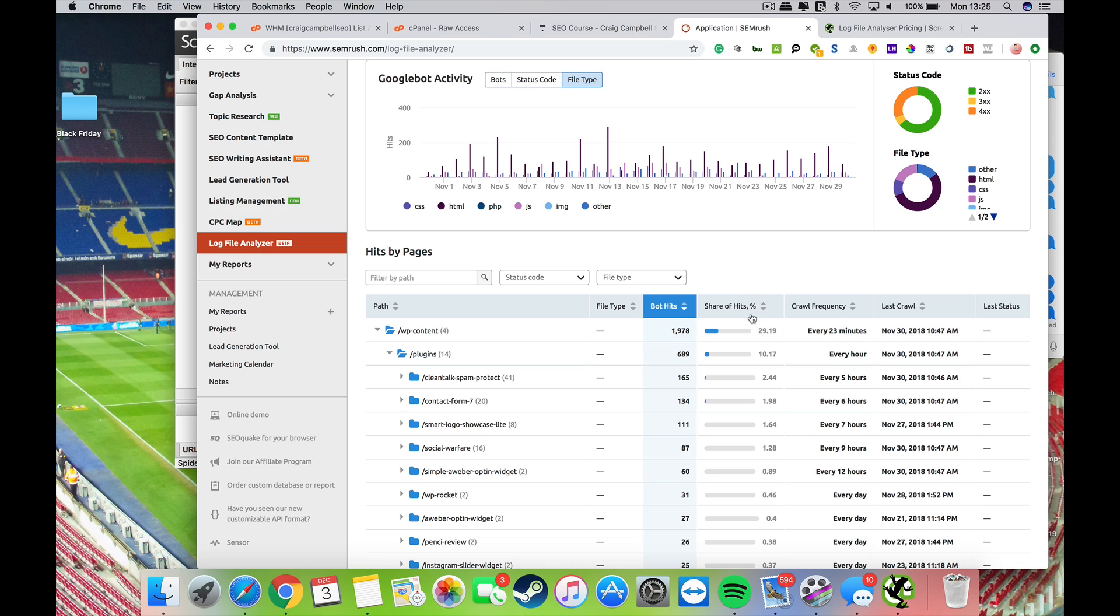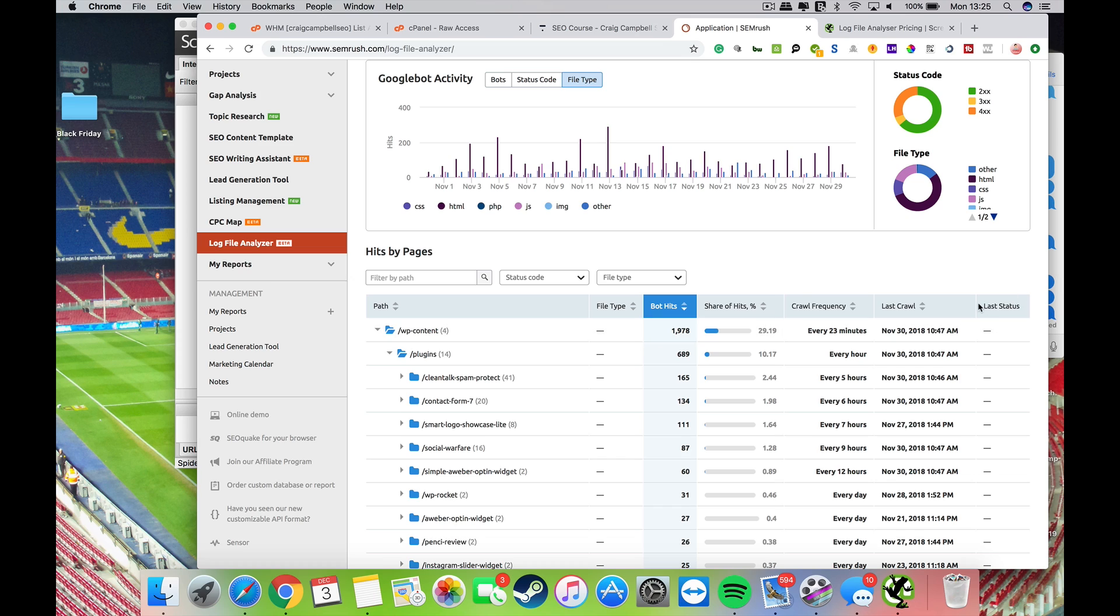You can see all this data, so you can break it all down. The file paths are all here and the bot hits are there, share of the hits percentage is there. When I say we, I mean SEMrush invited 40 people over to Finland and we worked with a product developer. This was one of the tools that we worked on. The majority of SEO experts there wanted to see the crawl frequency and the last crawl.